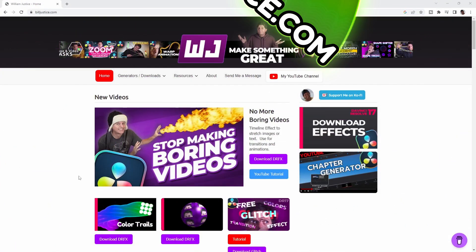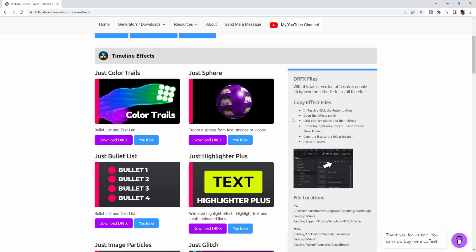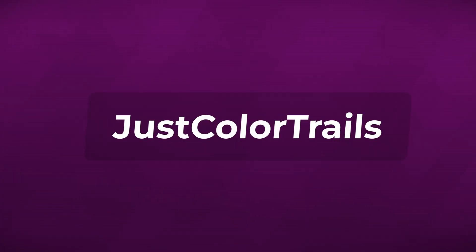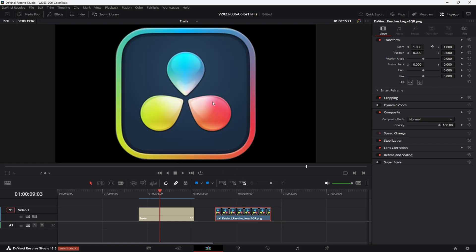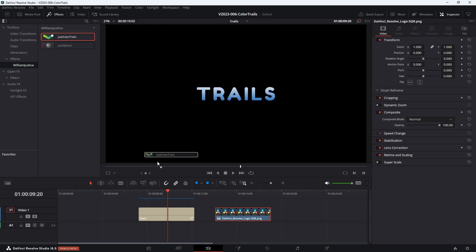To download the Just Color Trails effect, go to my website, BillJustice.com. Right now there's an option on the home page called Color Trails — you can click that to download the effect. If you don't see it there, click the Download Effects option on the right, and this will go to the page with all my effects. Find Color Trails and click Download DRFX. Once you download the DRFX file, just double-click it to open it. That'll pop up a message in Resolve and give you the option to install it. Let's set up the Color Trails effect — we have some text and the DaVinci Resolve logo. We're going to animate both and add some trails. So go to the Effects area.